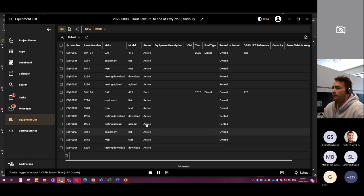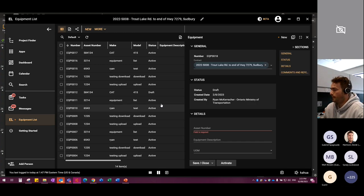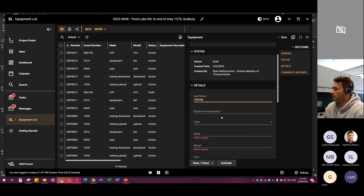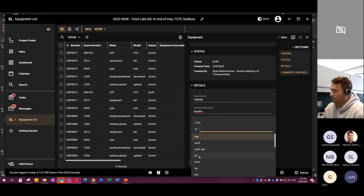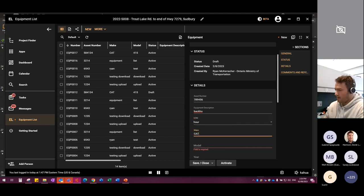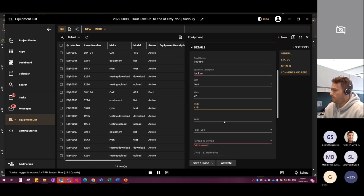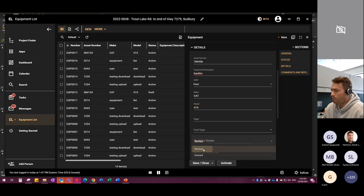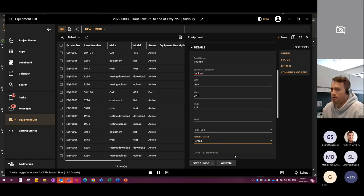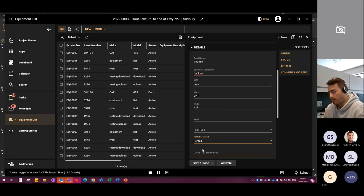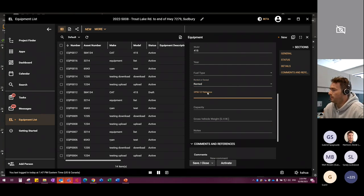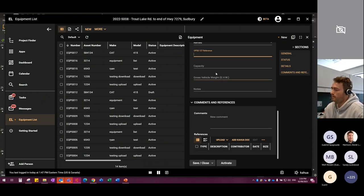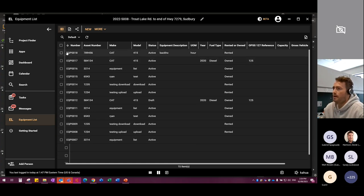Here's the equipment list. Click New — enter your asset number and equipment description. Rented vs. owned is necessary for the TMSP as it needs that to properly calculate amounts. Same with union vs. non-union for laborers, and prime vs. sub. You can put an OPS 127 reference in here for the unit rate, gross vehicle weight, and other details. You can even upload a picture. Once complete, just click Activate — it's now active.